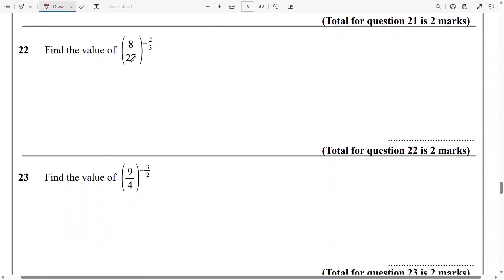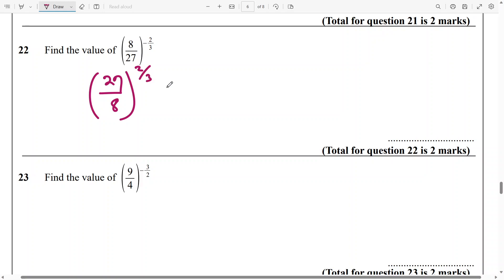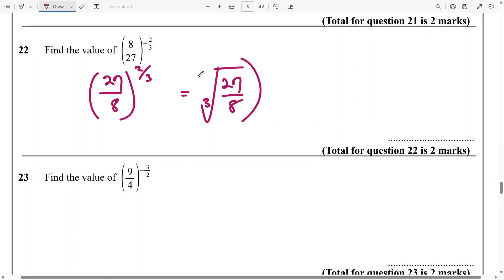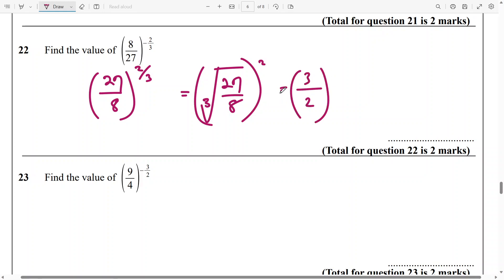And for these, again, I like to flip the fraction inside so the minus in the power kind of disappears. So this is going to be 27 over 8, raised to the power of 2 over 3. And now I can take the cube root of 27 over 8 and hold everything to the power of 2 — so that's going to be 9 over 4.